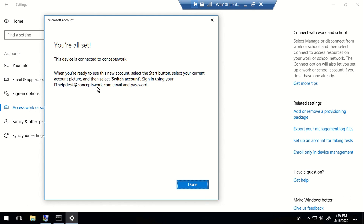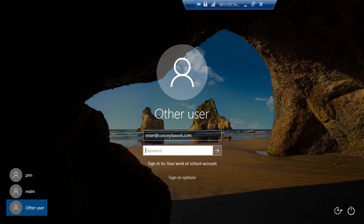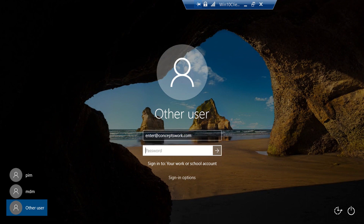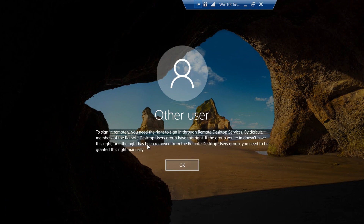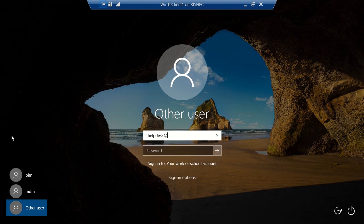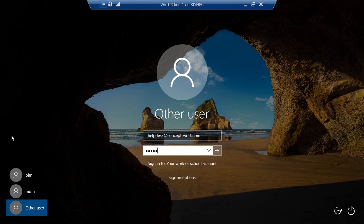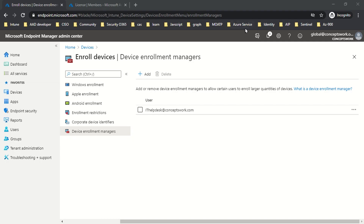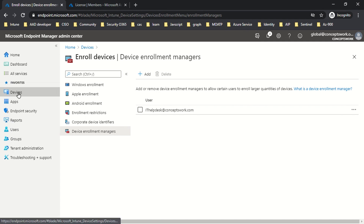I'll click Done, restart the machine, and quickly show the error that appears when this model is implemented for a VM. As you can see, the machine has restarted and instead of using IT Help Desk I'm using the account enter@conceptswork.com — and I get that typical error. But this is something you will not encounter if using a physical machine. Now let's try signing in with the same account used to enroll this machine. The expected behavior is that I should be signed in, and as you can see, I am signed in successfully.